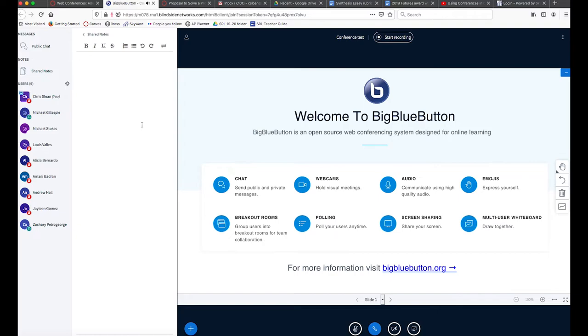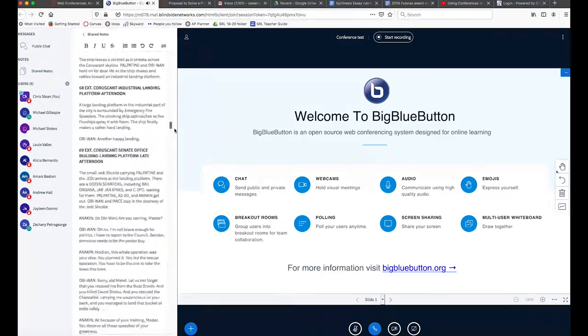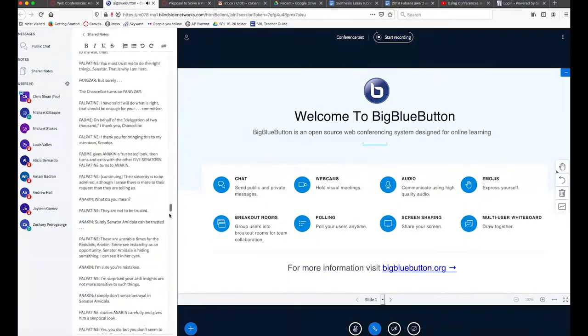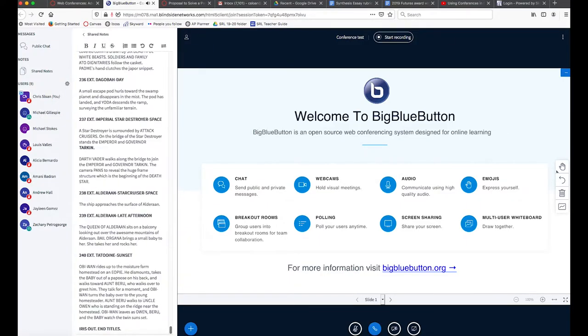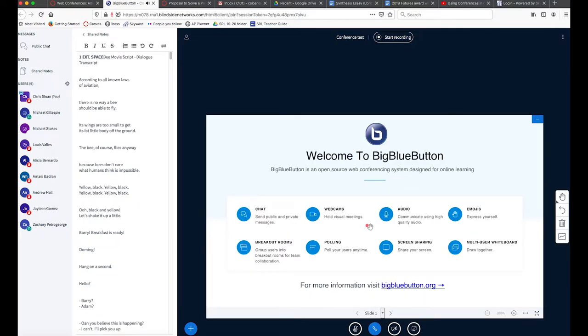If you're wondering how many notes that panel can hold, Michael Stokes tested and found that the entire script of Star Wars Revenge of the Sith actually can fit in there, so there doesn't seem to be a limit to the number of notes students can add or teachers can add to the shared notes feature.